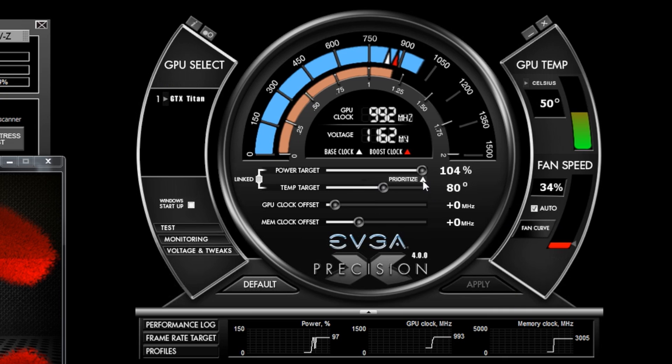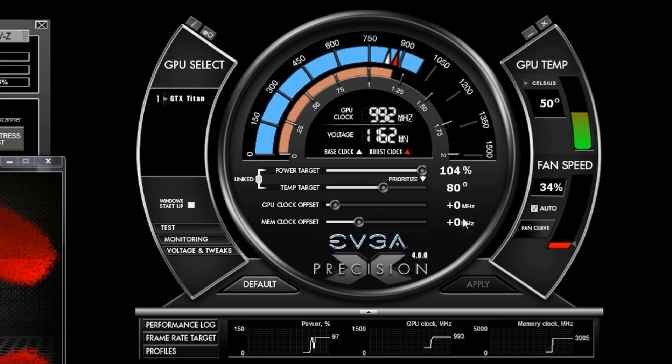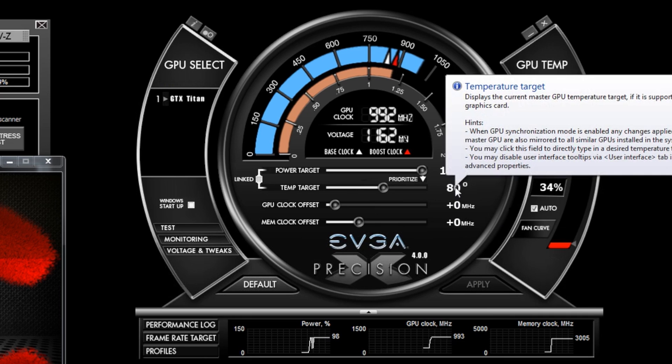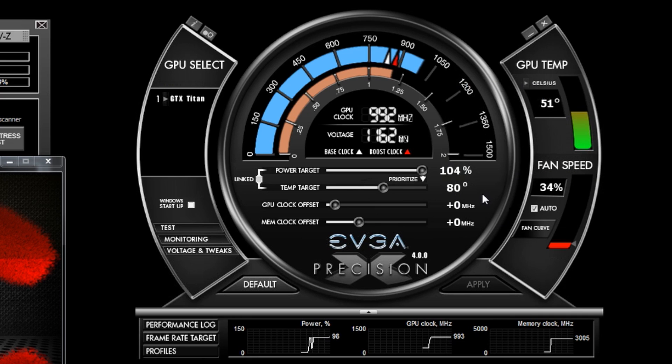I also have the ability to prioritize the temperature target. If I do this, this allows the card to drop the clocks below base clock if necessary.